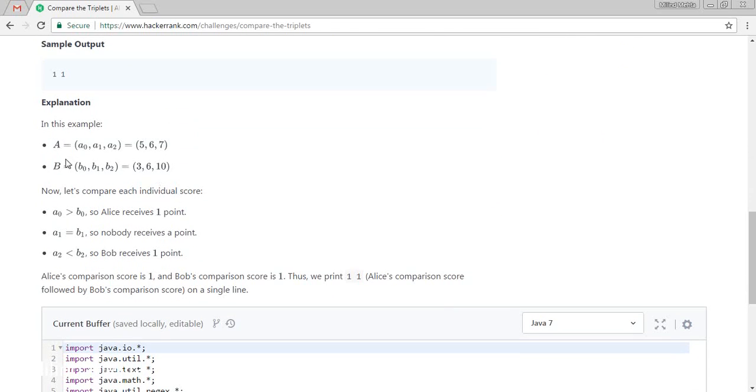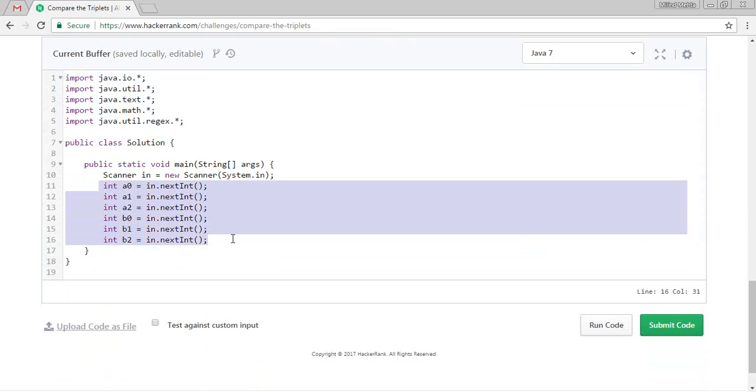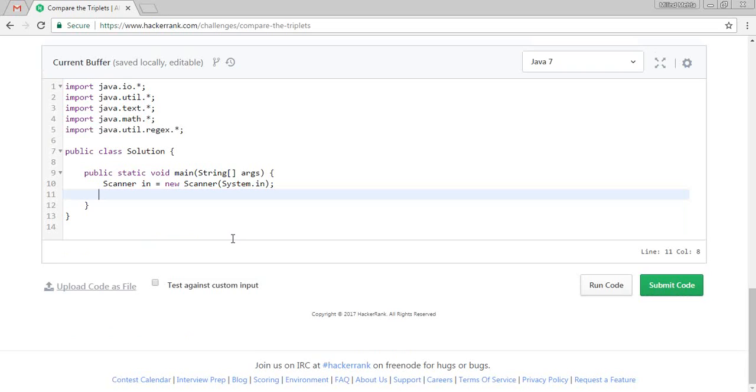So let's try to solve this. They have created one class which is a Solution class with a public static void main. And they have created some variables which is a1, a2, b2, a0, a1. So we are initially removing this variable. And let's create our own variable.